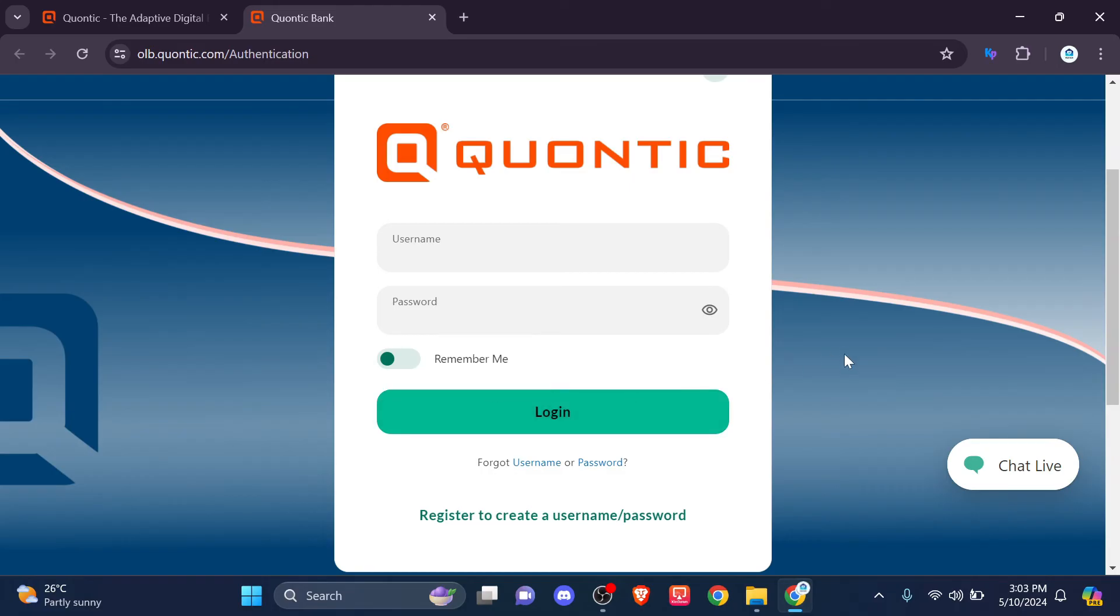Thank you for watching this video. Hopefully this guide helped you to log in to your bank account. If it did, like the video, subscribe to our channel and set the bell icon to all. Any queries can be dropped in the comment section. See you again in another video, till then have a great time.